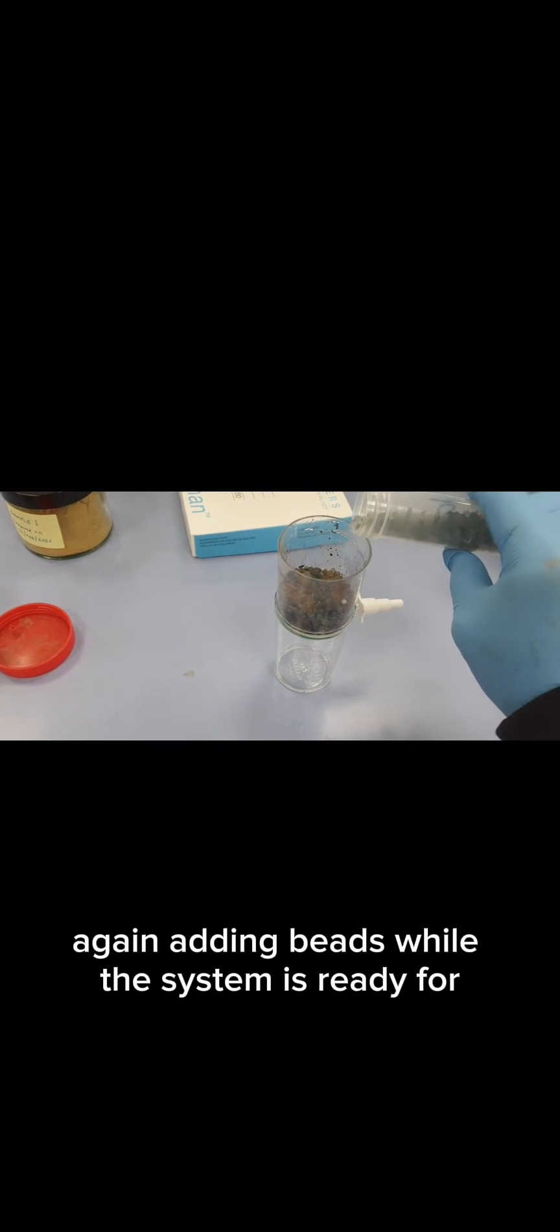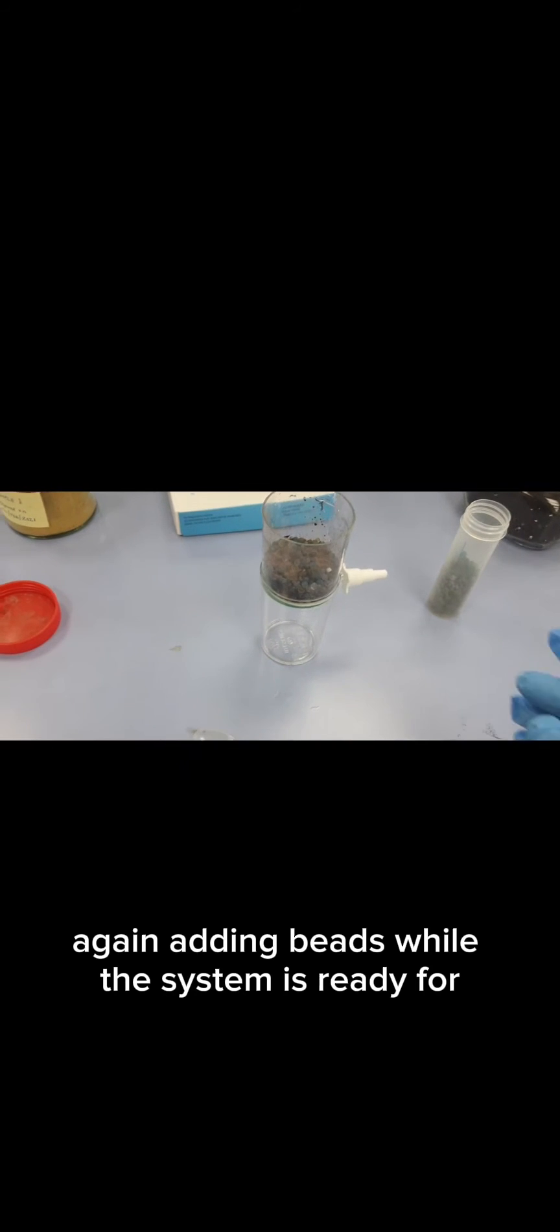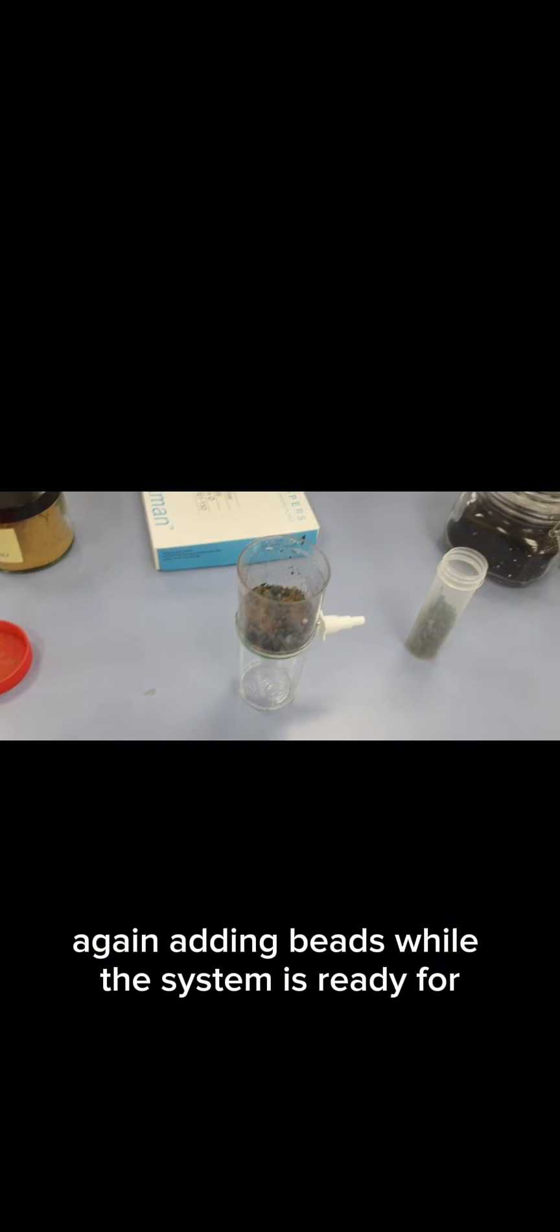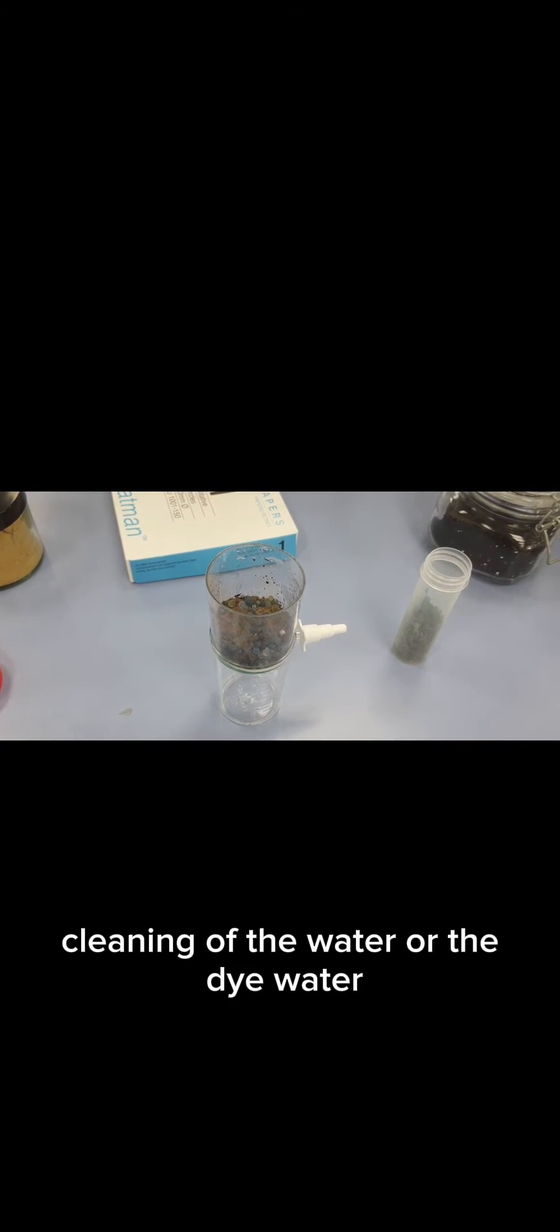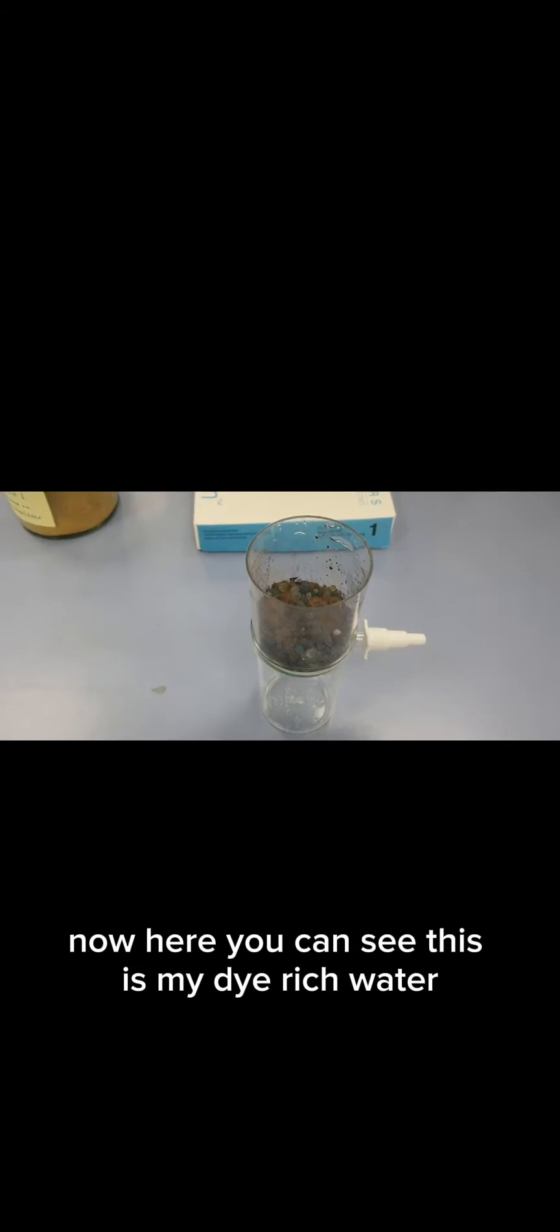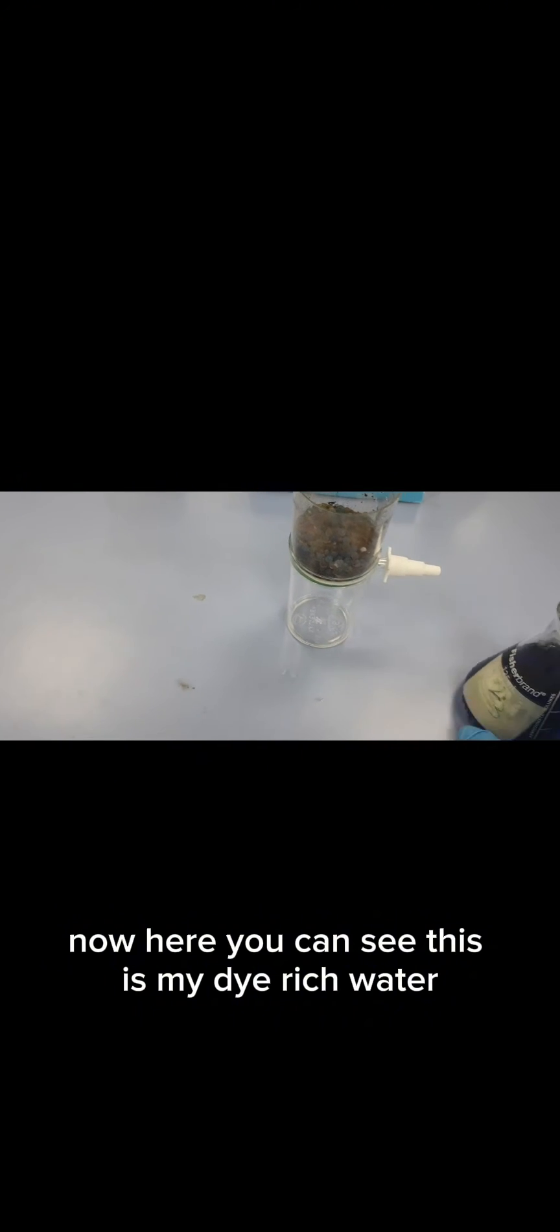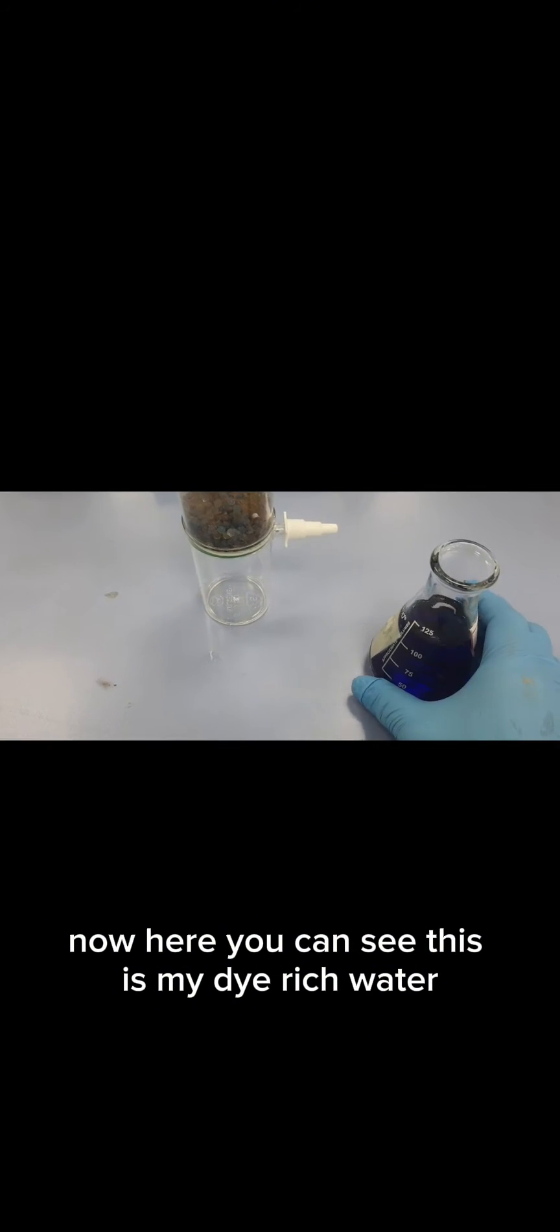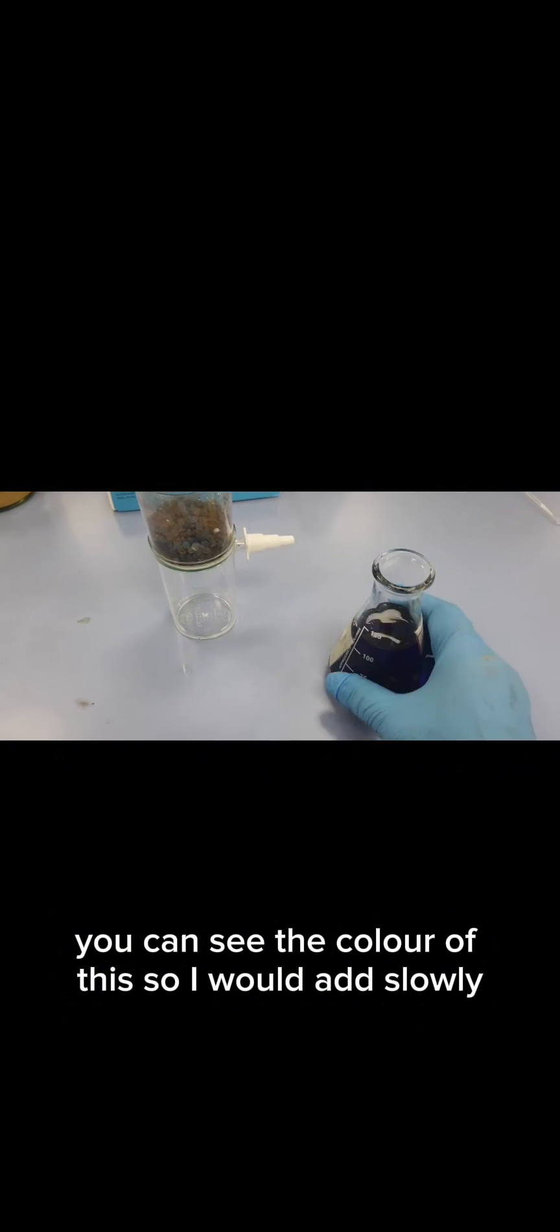Again adding beads. Now the system is ready for cleaning of the water or dye water. Here you can see this is my dye-rich water and you can see the color, so I would add it slowly.